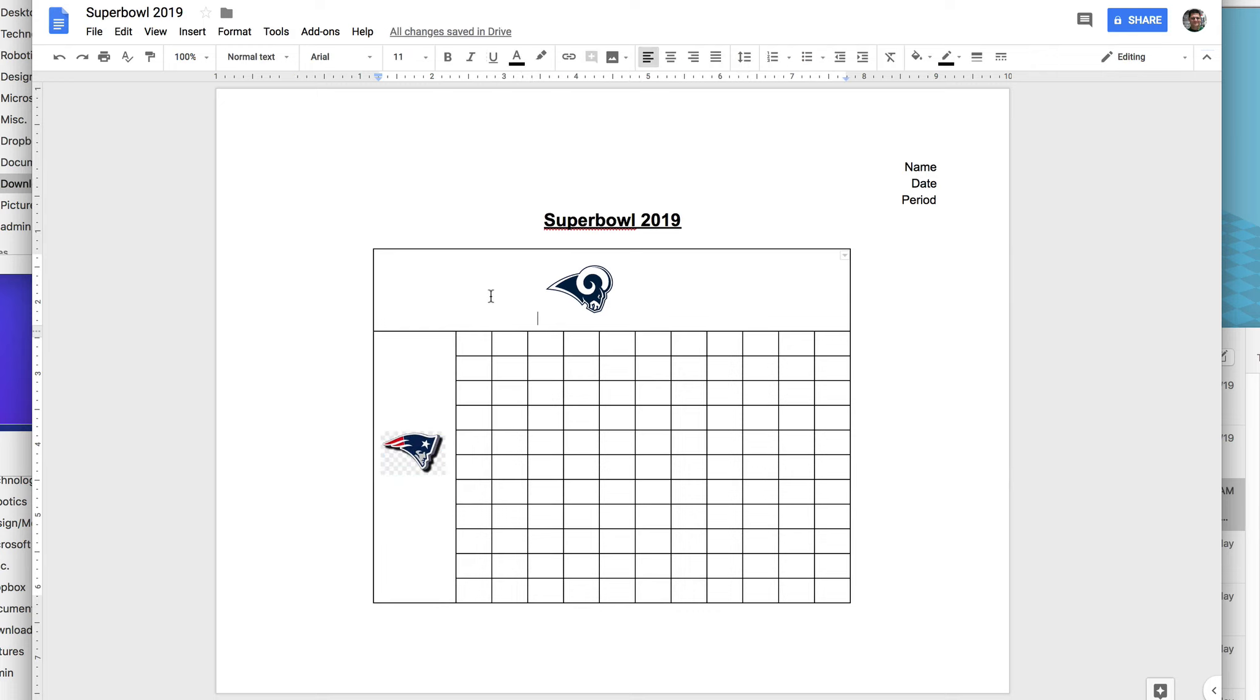Okay, so center that. That's centered. I'm done.